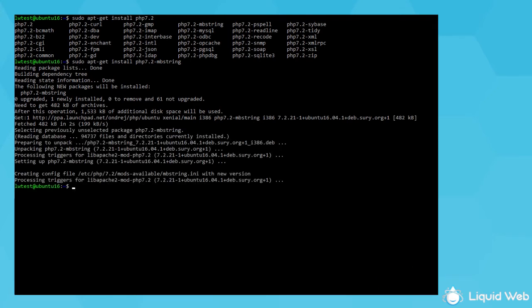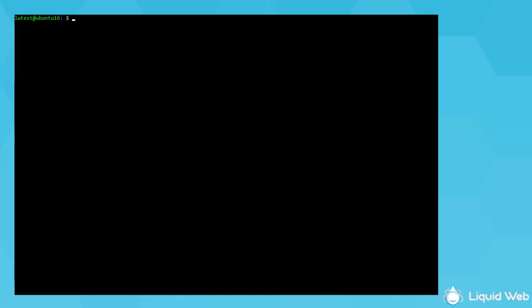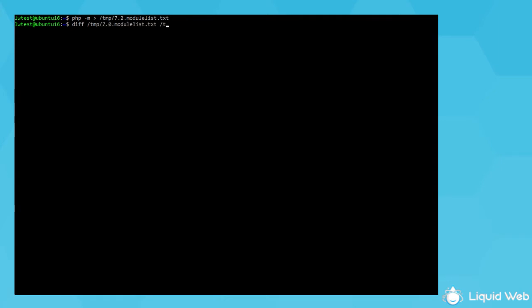So if you did save a list of modules from the previous php version with the command I mentioned before, you can save another list with the 7.2 modules, like php-m greater than temp 7.2.modulelist.txt, then compare the files. You can use the diff command like this if you want, or I like the vimdiff command to get a better visual comparison.